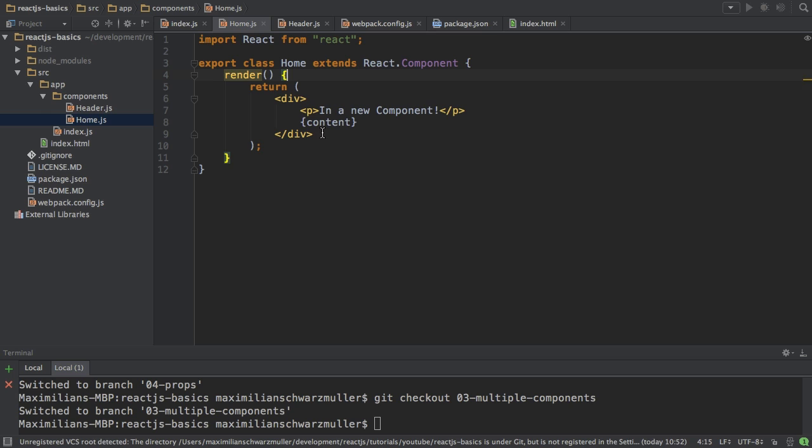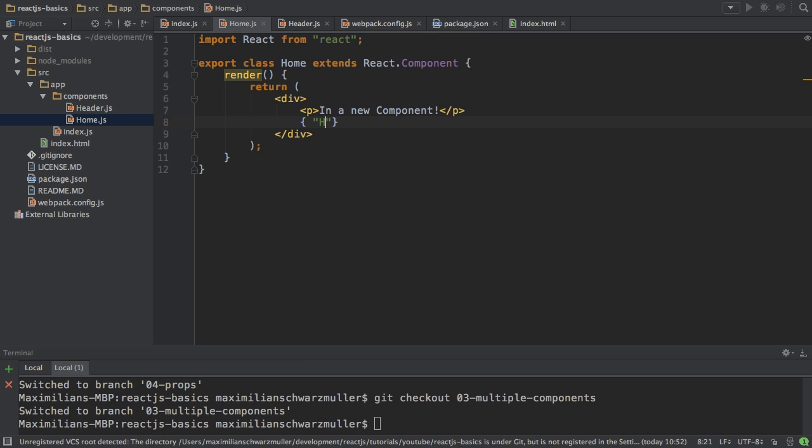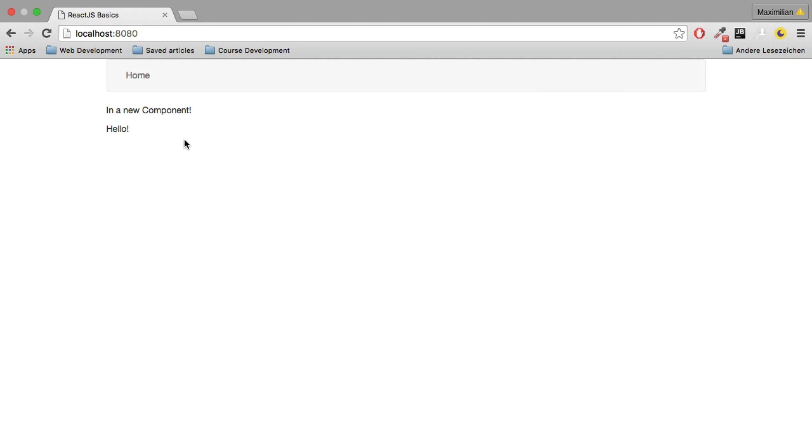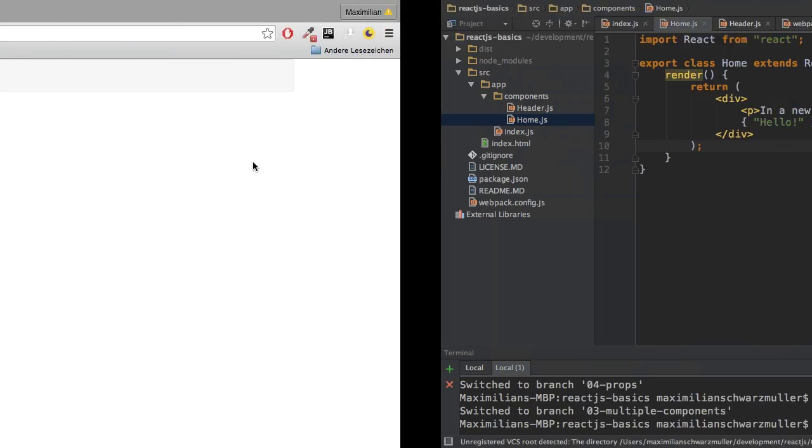And the single curly braces are important here. So again, single curly braces allow you to output variables or output any code, the result of any code you have in between them. Could also be a string, for example, that would also work. If I save this, then we see hello here.